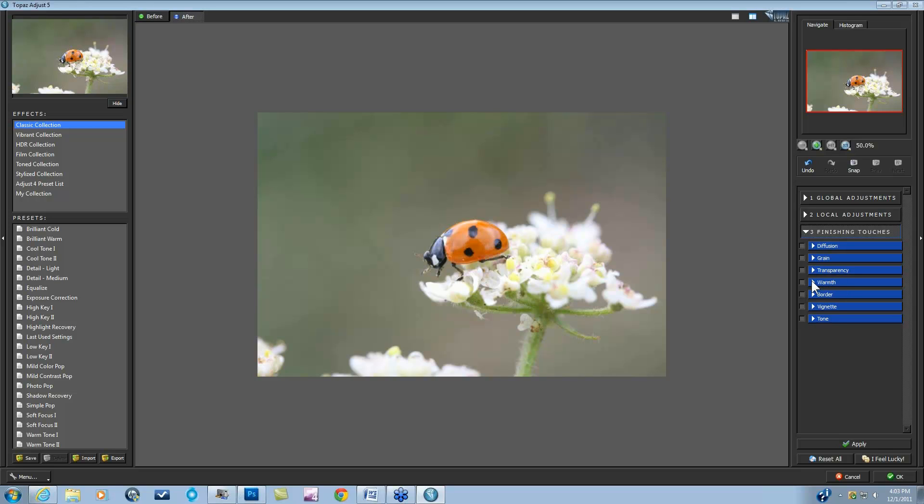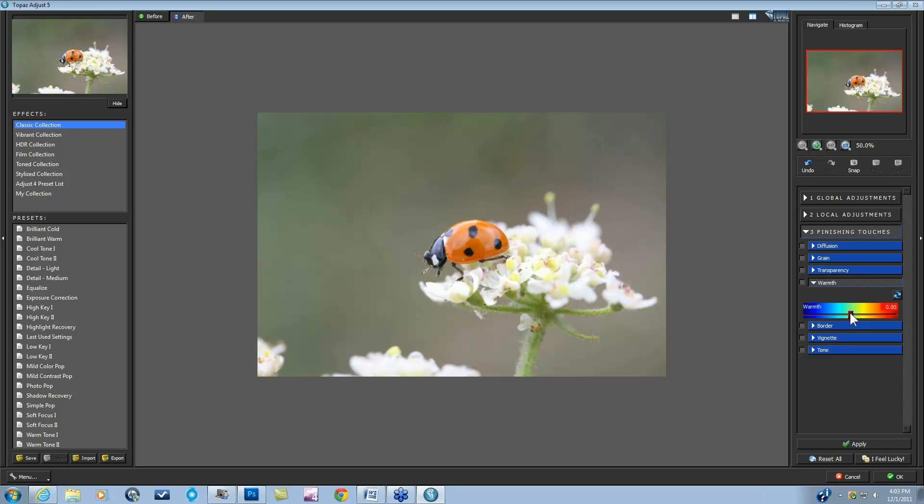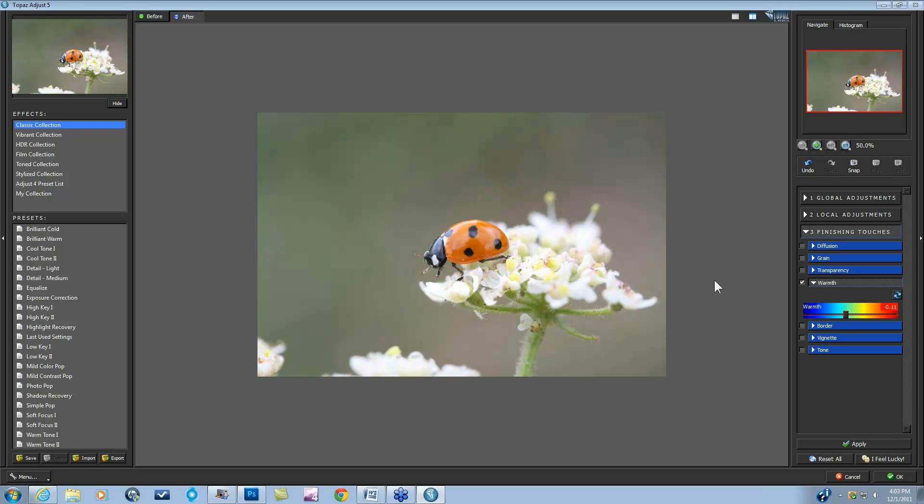So in the warmth category, you have a very simple one slider type of move to add a little bit of warmth if you go towards the positive. Here's before, here's after, or a little bit of coolness. Here's before, here's after. I'll add a little bit more coolness so you can really see the difference. Here's before and after.